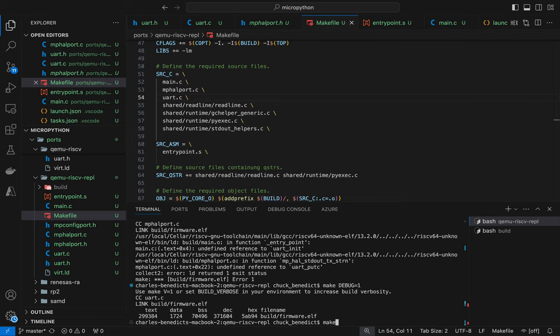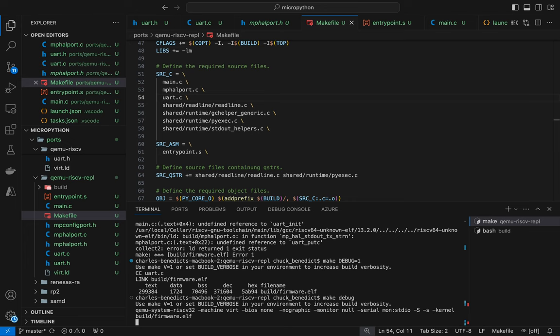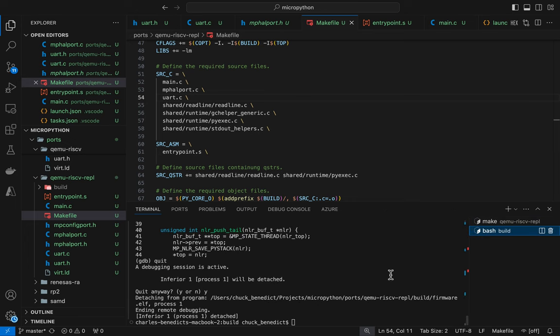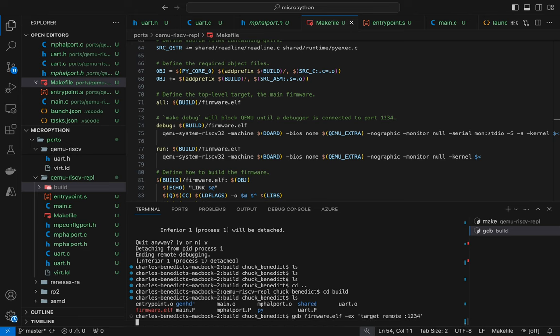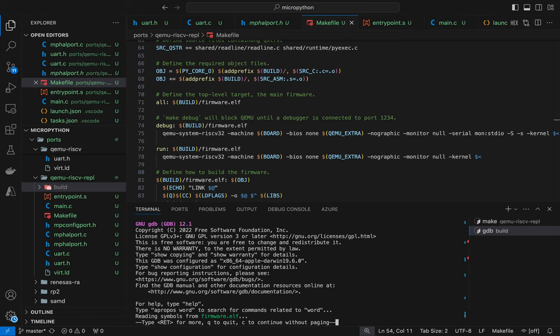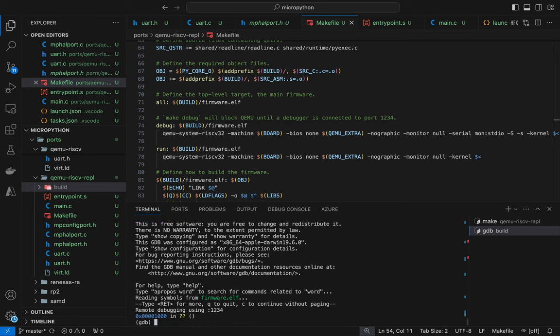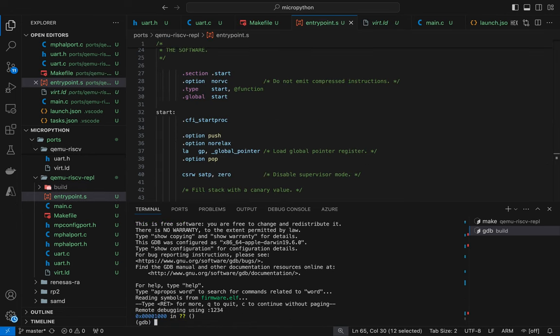So let's debug this thing now. And let's try to attach. Okay. It attached. So let's set a break point. So set a break point to start, which should be the very beginning line.